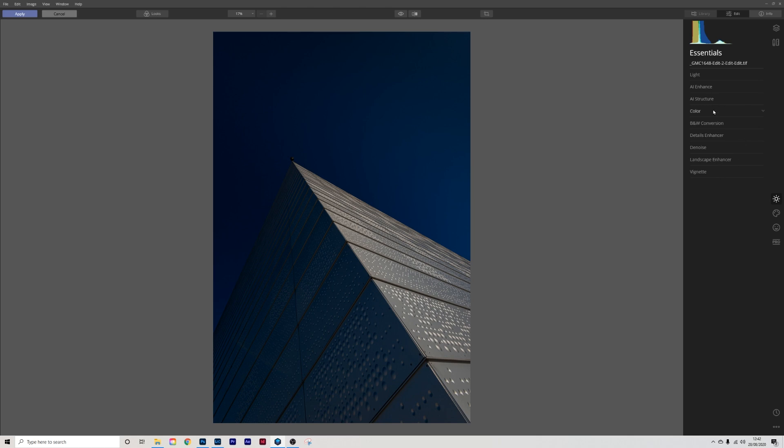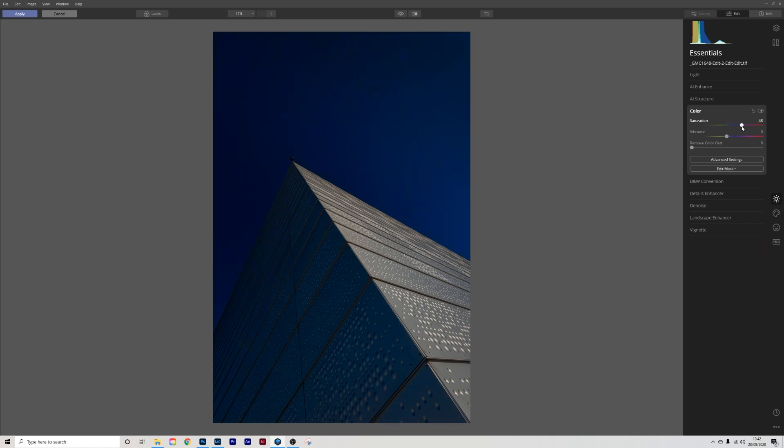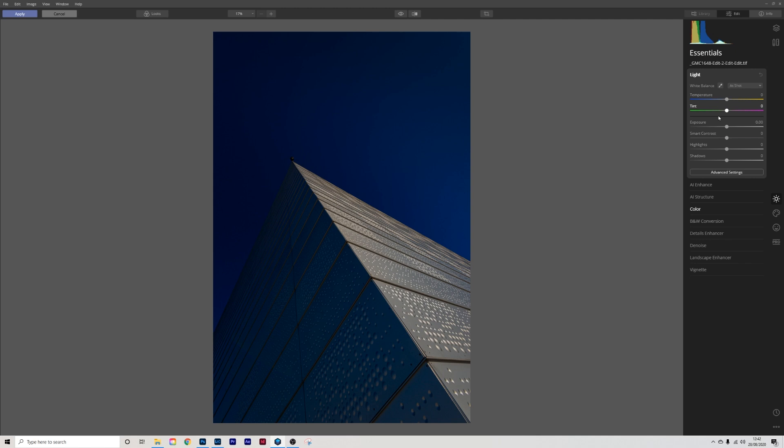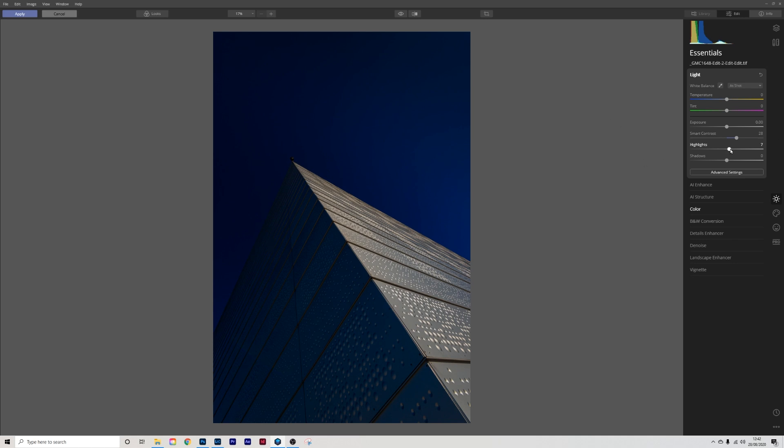I'm going to go into the color and push the saturation so that the sky becomes more saturated for a change. I'm then going to go into the light and I'm going to push the smart contrast to deal with these areas here and the highlights I'm going to lift in this case for this one.